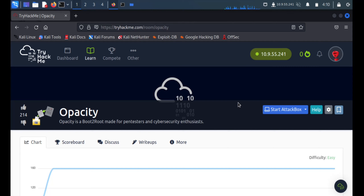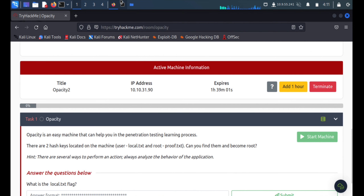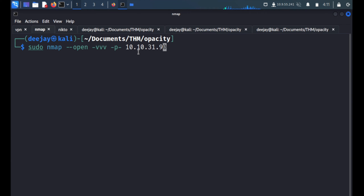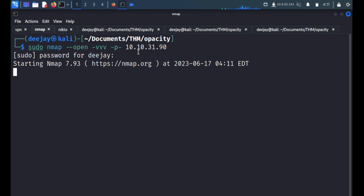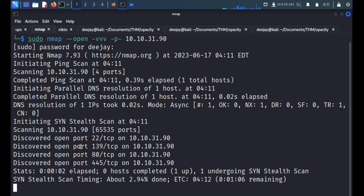Hey, hello everyone, I am DJ Mustang and today we are going to solve this TryHackMe machine. The machine name is Opacity and we are connected to the TryHackMe VPN at 10.9.5.5.241. The box IP is 10.10.31.90, so we'll quickly start the enumeration with nmap using sudo nmap to fetch the open ports, and we got four ports open.